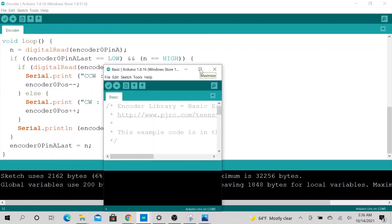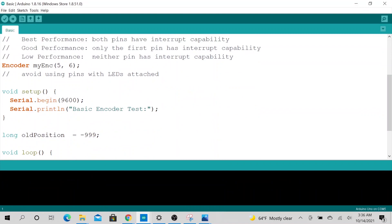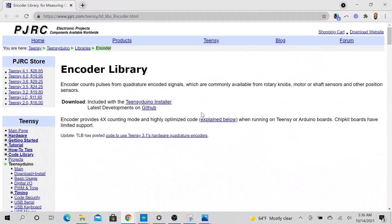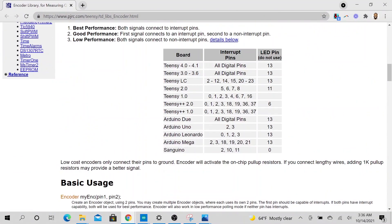So right now we have our pin at three and four. Now however, if you go to this side right here, I am using Arduino Uno. So Arduino Uno interrupt pin will be two and three.